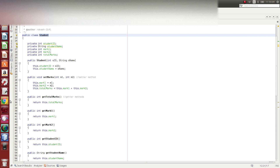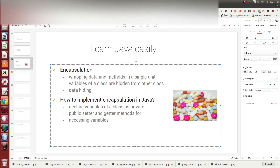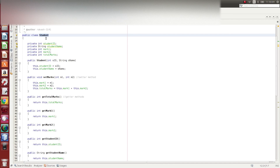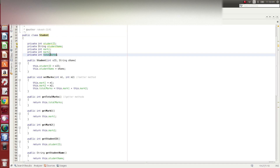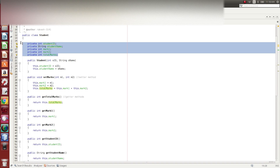The first key meaning of encapsulation is that variables of a class are hidden from other classes. For example, the student ID, mark1, and mark2 data of the student class are not accessible to other classes like the staff class, which has its own data.